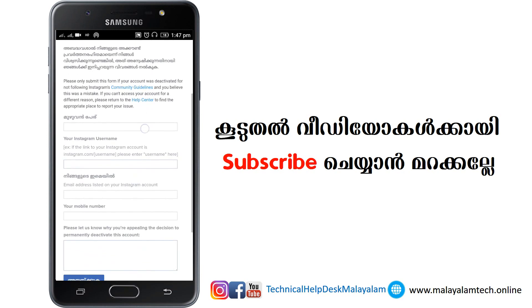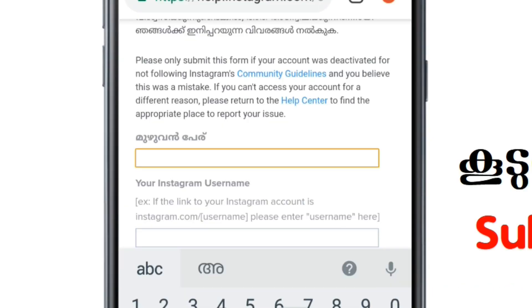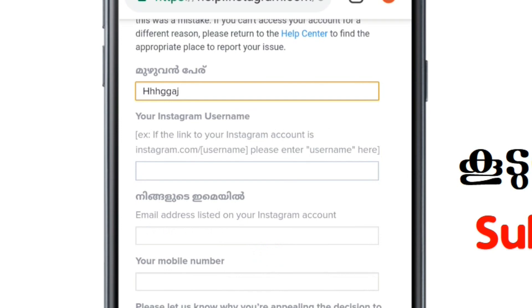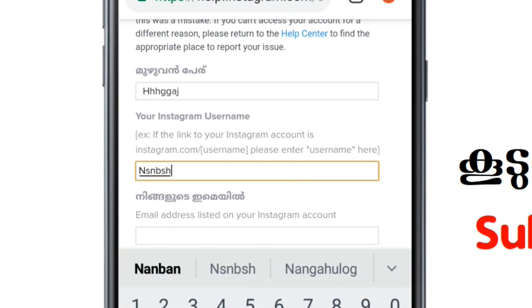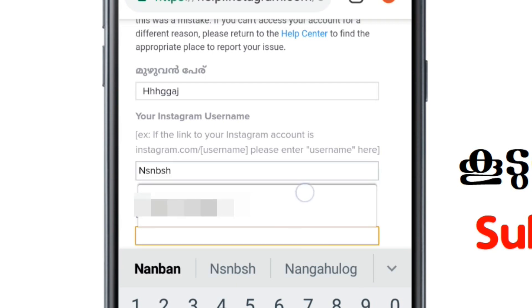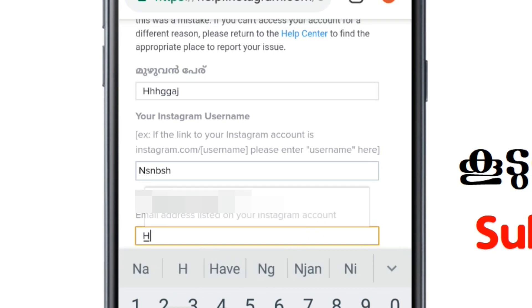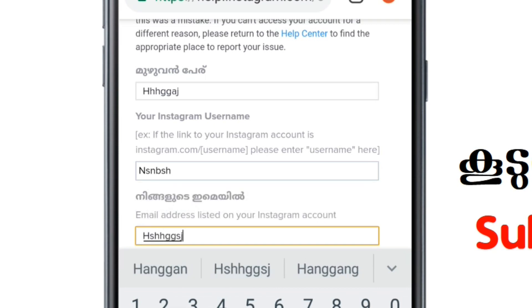I will type your name in that field. You can type your name, and type your Instagram username. You can also type the email address — type the email address associated with your Instagram.